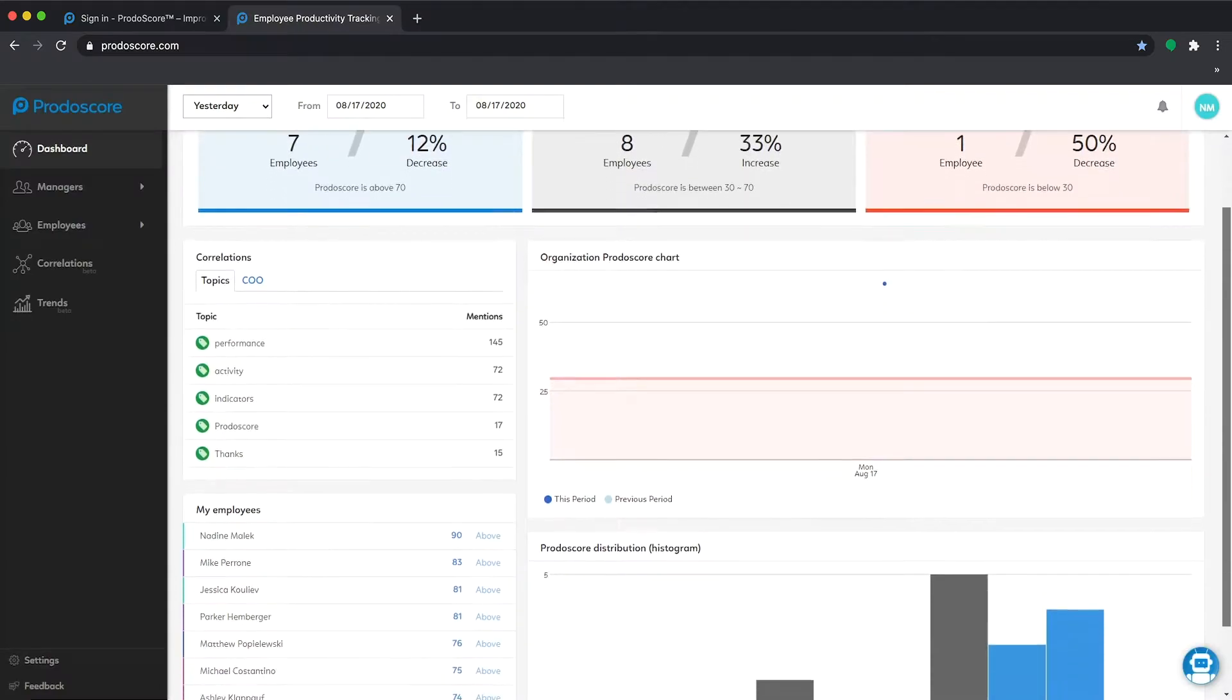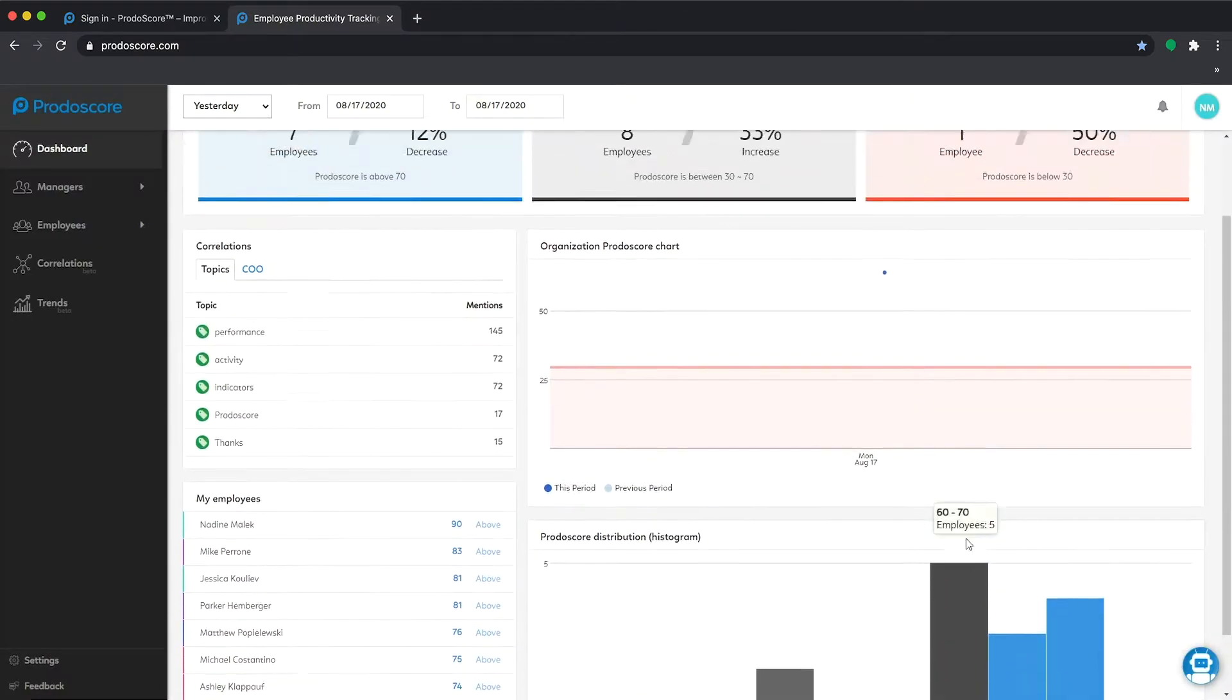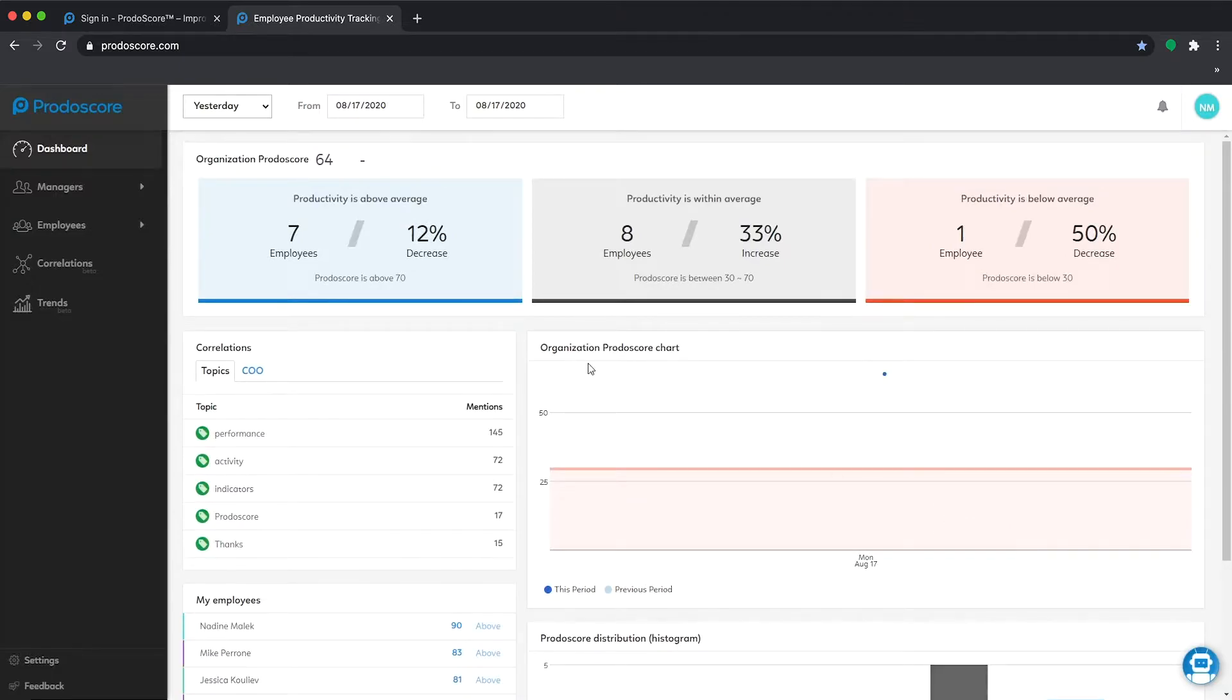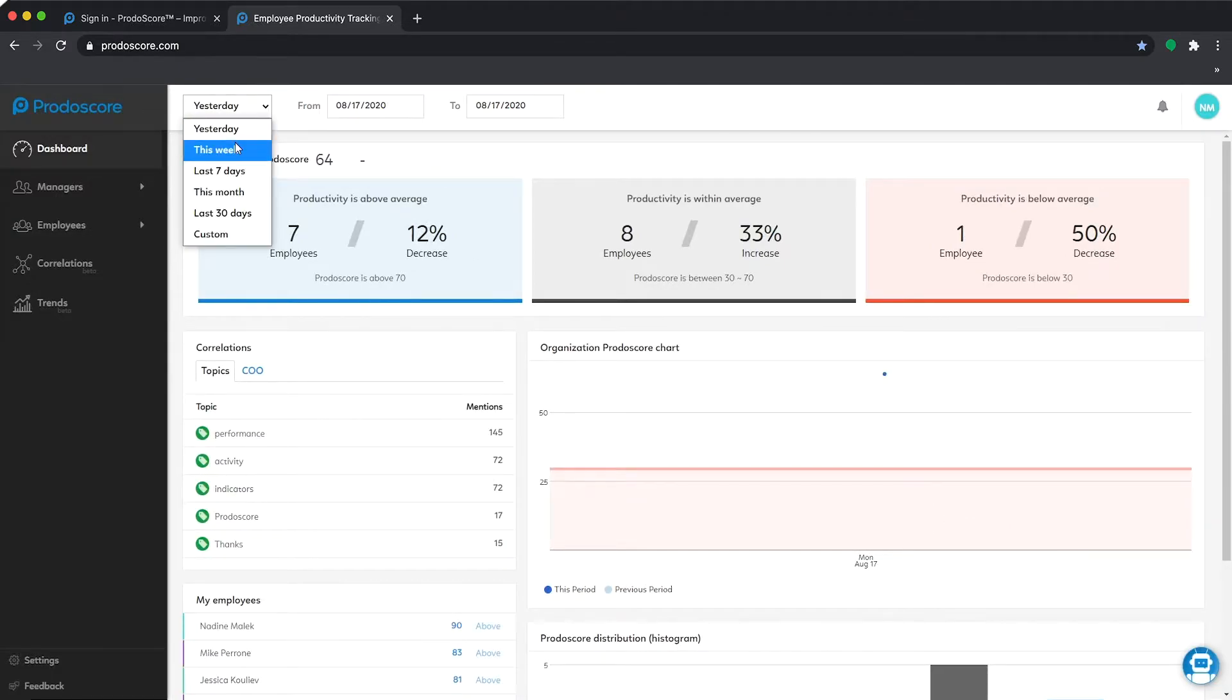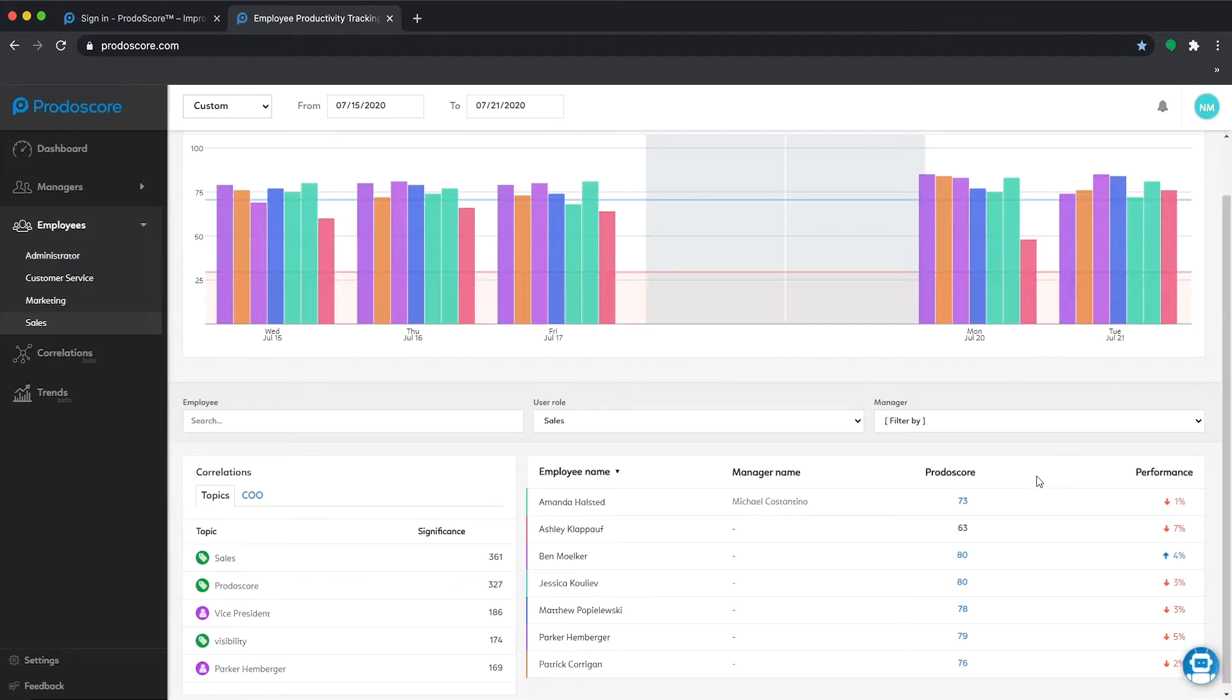Starting with Protoscore's main dashboard, you'll get a quick overview of your organization's performance overall. Compare productivity over any time frame, across your team, or drill down by employee for more detail.